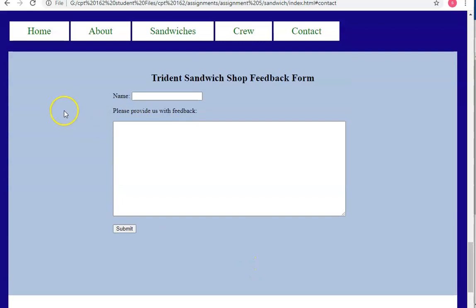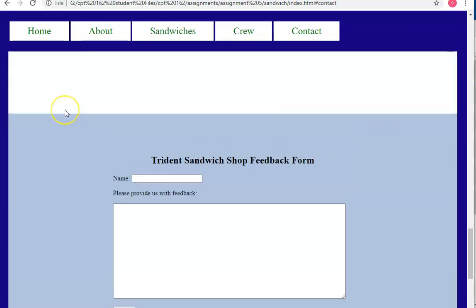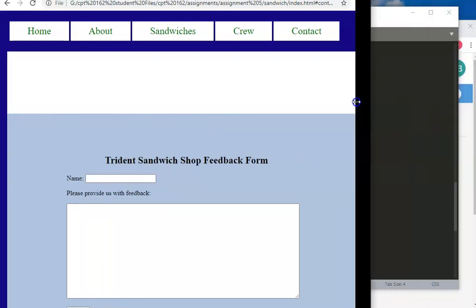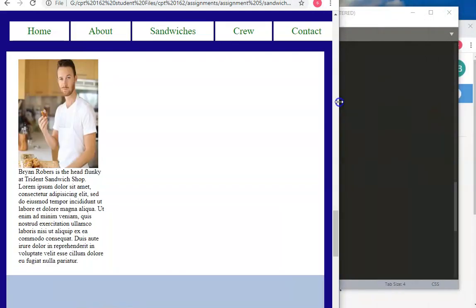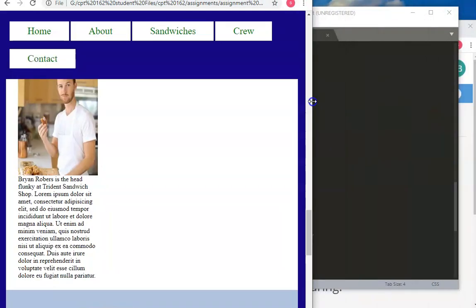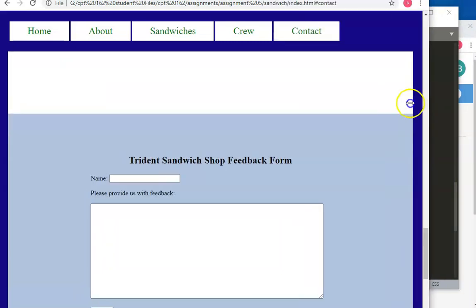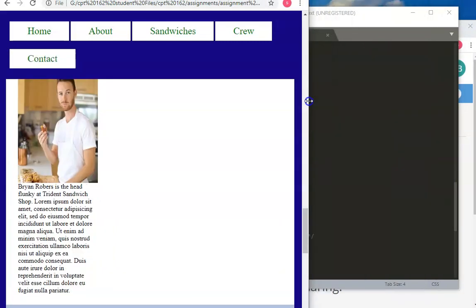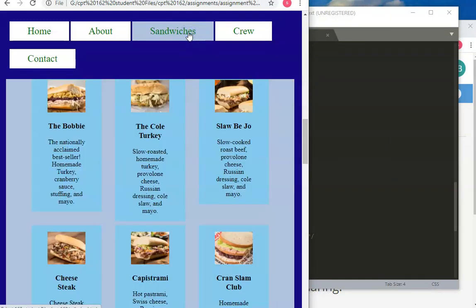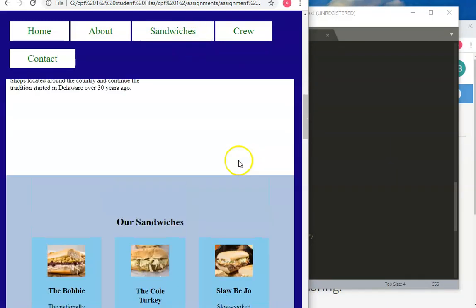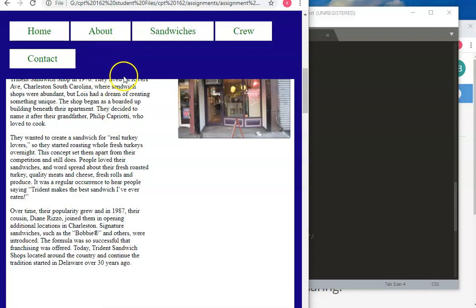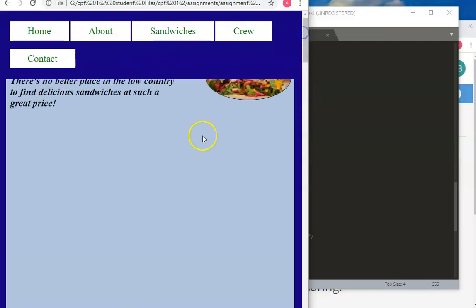All right. Well, that's it for this. We're on to next is making this responsive because right now. When we get to a certain point, uh-oh, yeah. When we get to a certain point, you can see that this starts to wrap. And when it wraps, it doesn't work anymore. And then the sandwiches are all ugly. And the about is okay. But when this thing doubles in size, we have a problem. So, let's, we're going to go ahead and fix all that. In the next one, you can see it covers that up, too.